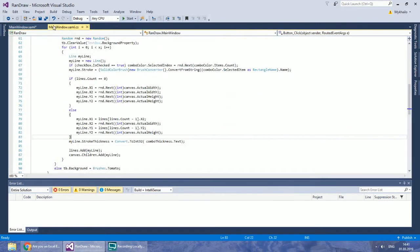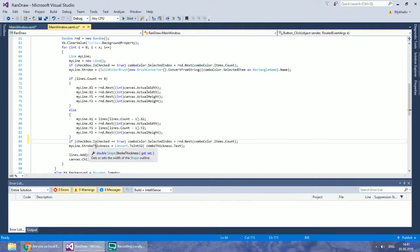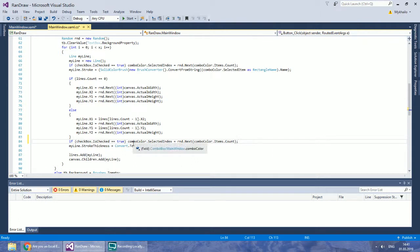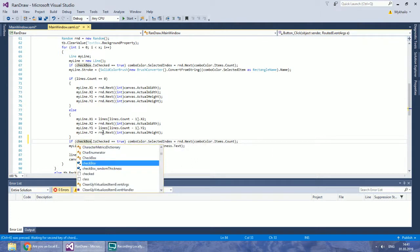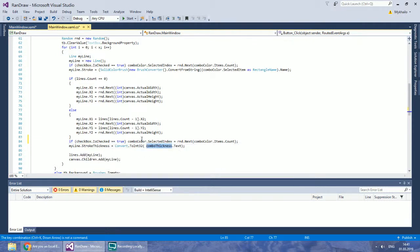In C Sharp, copy the line where you checked the randomness of color and paste it right before setting the stroke thickness. Change Combo Color to Combo Thickness.